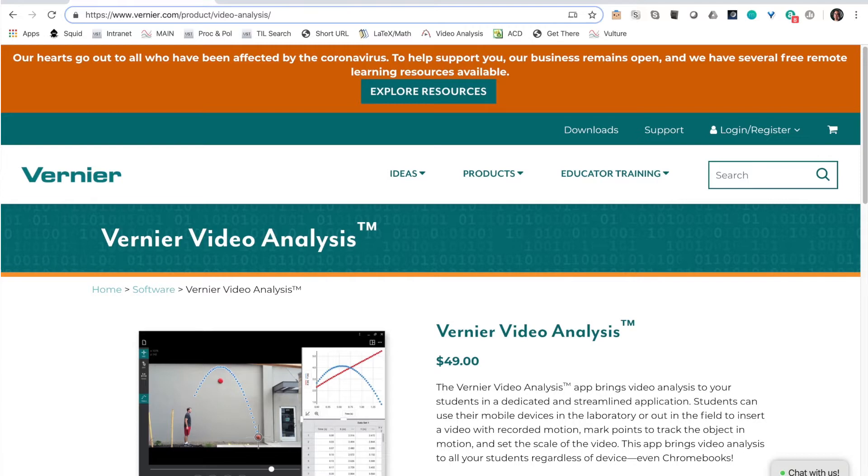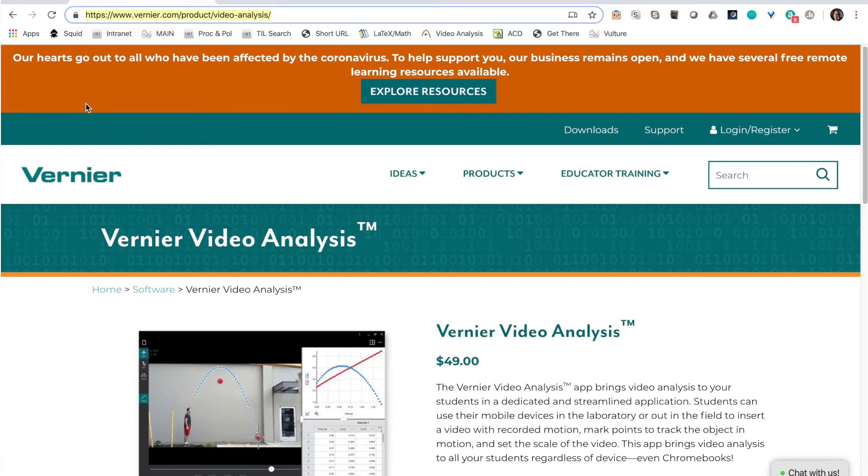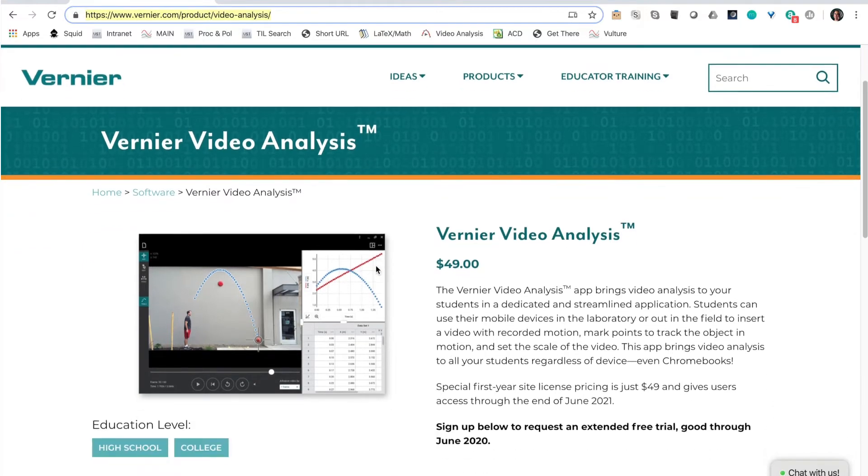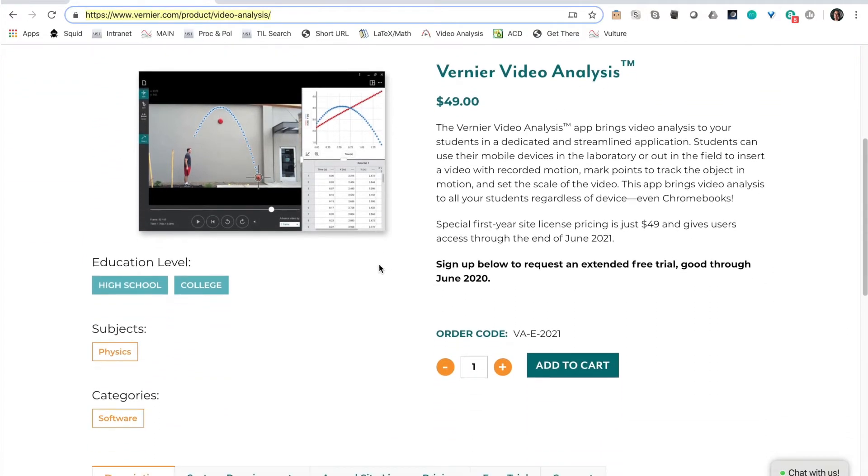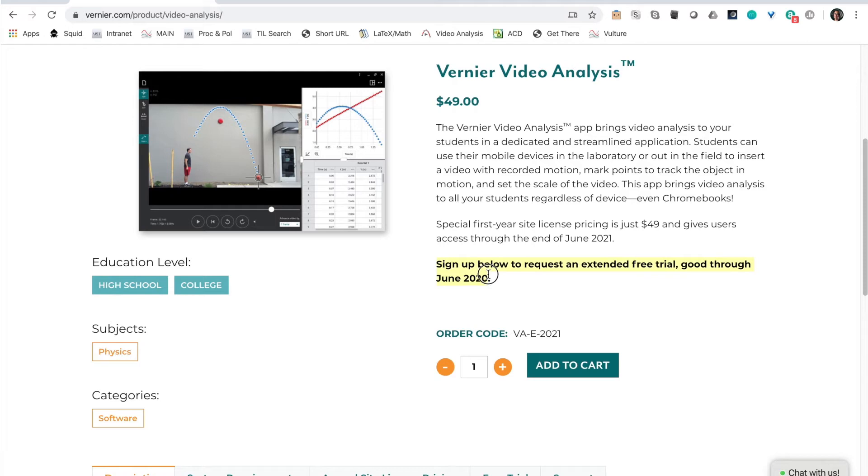Navigate to www.vernier.com/product/video-analysis or click on the link below in the video description. This will land you on this page where if you scroll down you'll be able to request your extended free trial which is good through June of 2020.